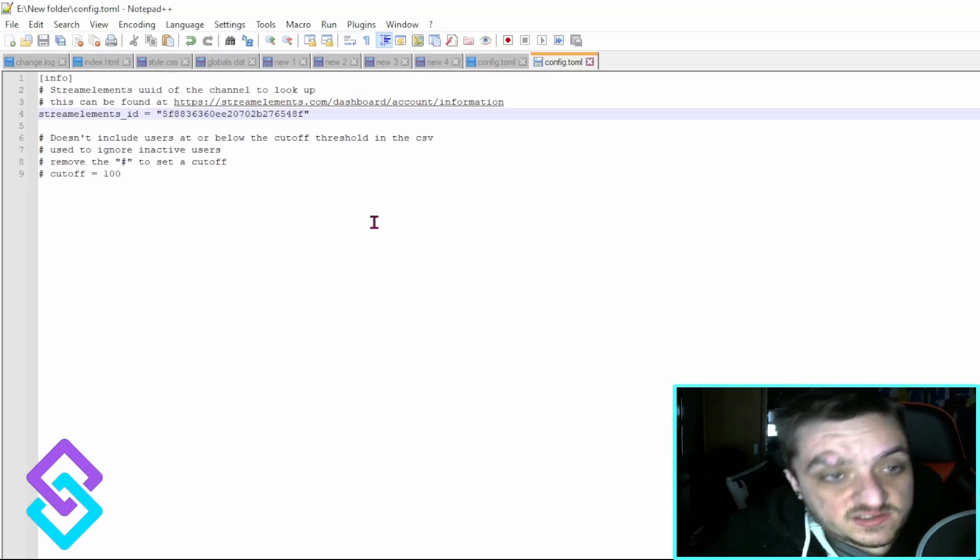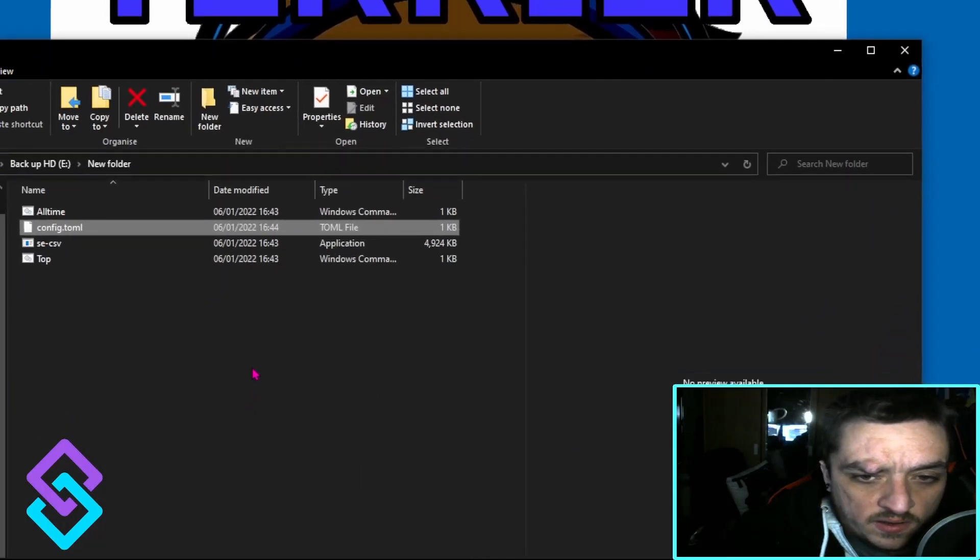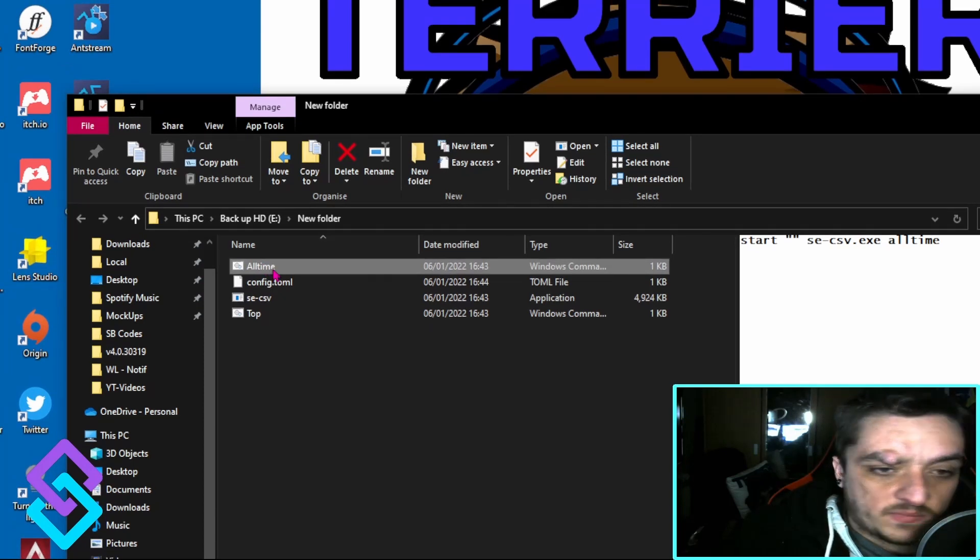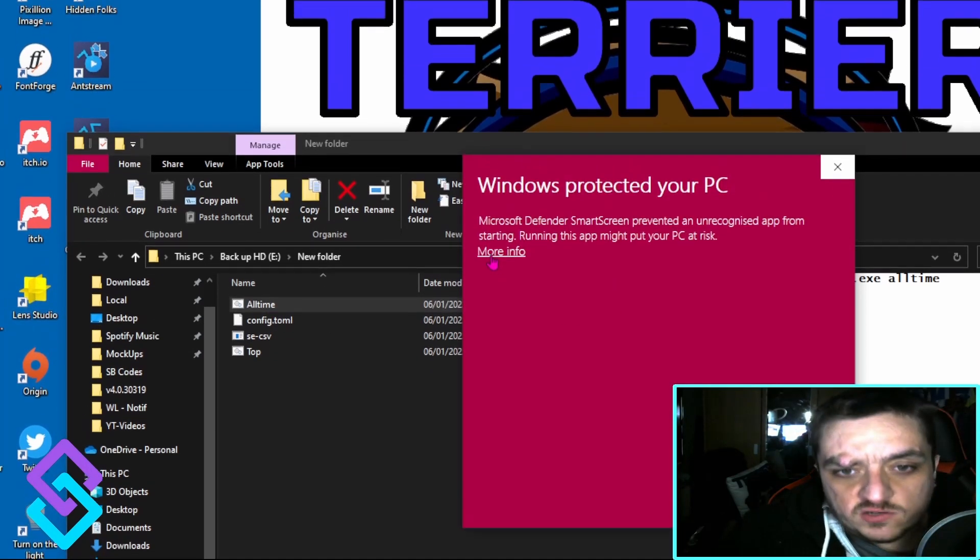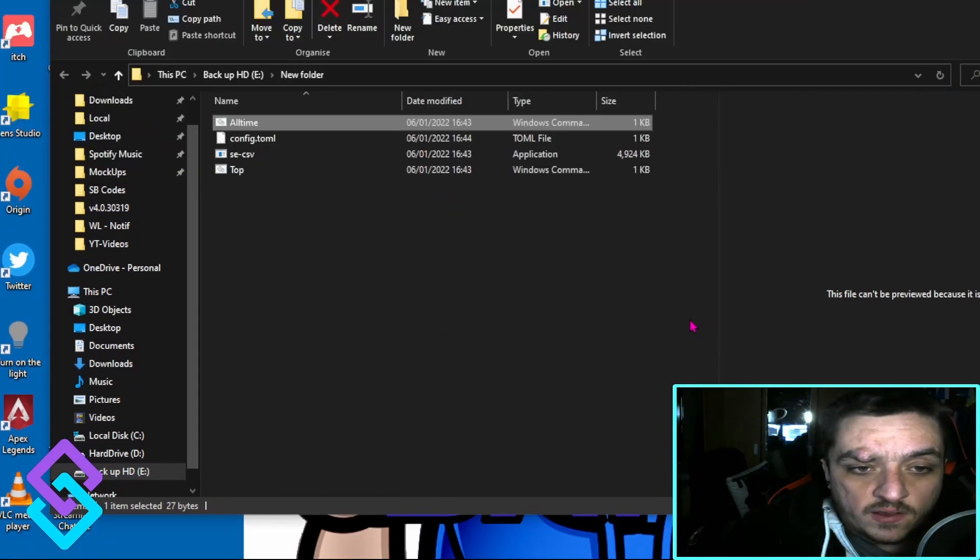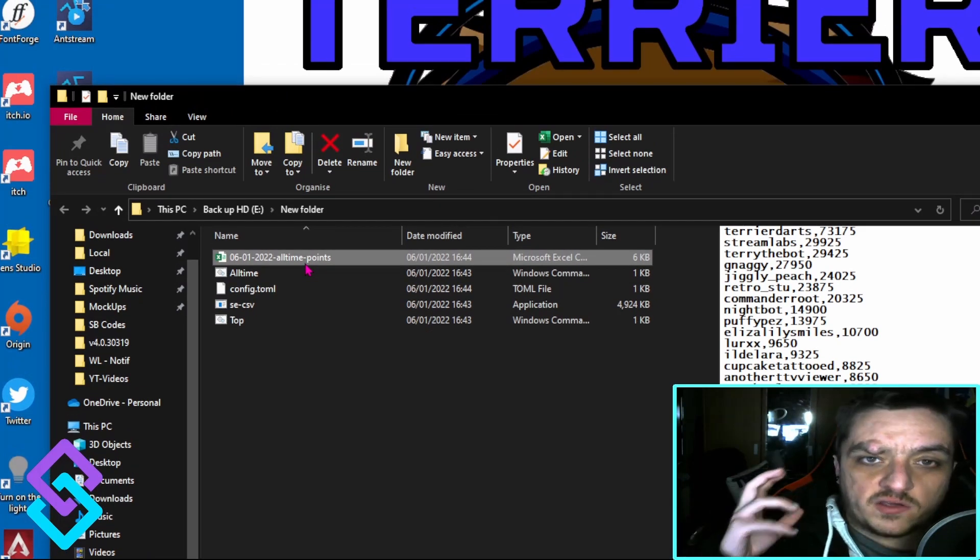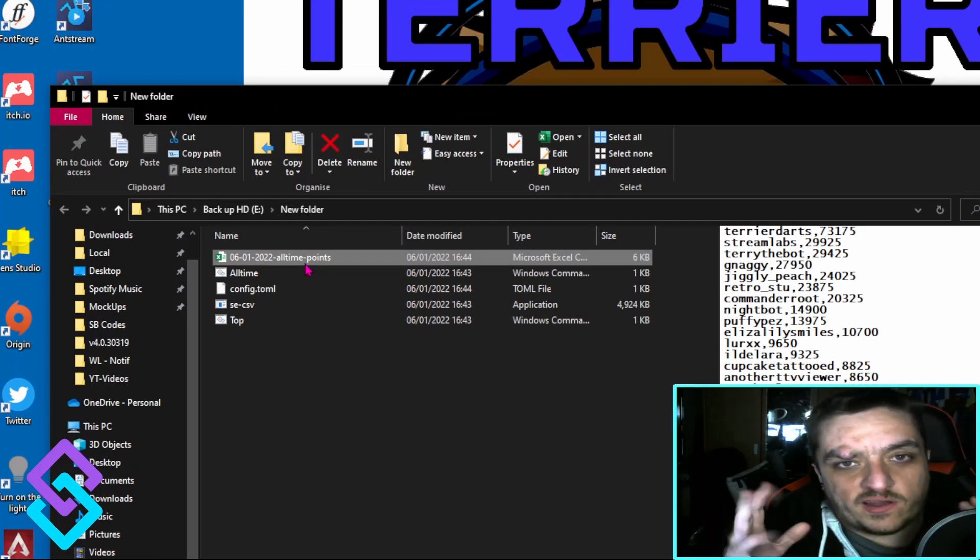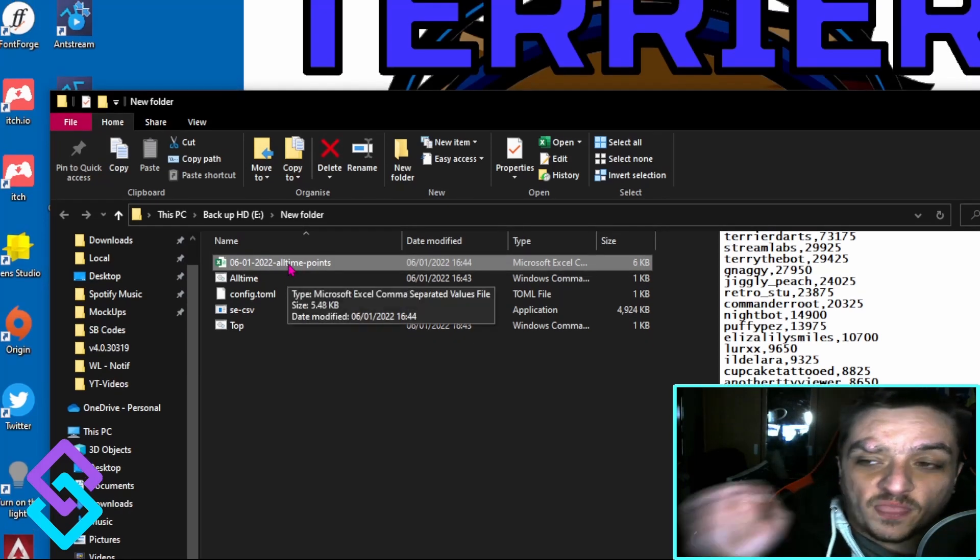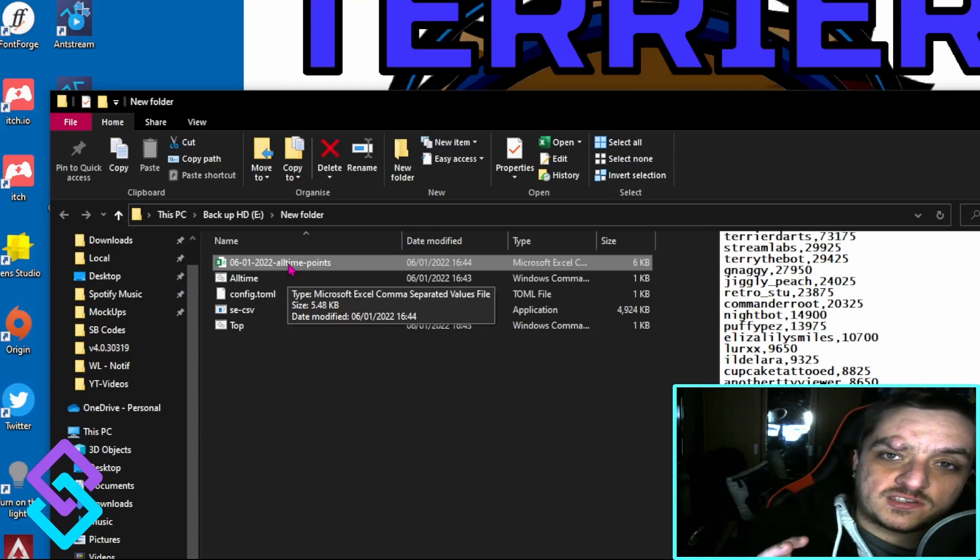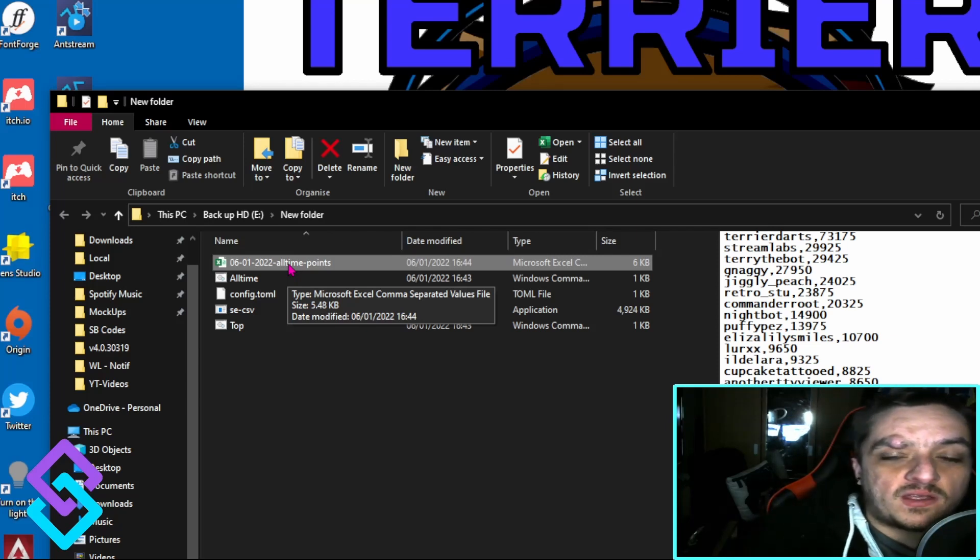It is that easy. Then you see this button called 'all time' and you double click on that. Yes, you will get an error message but just run it anyway. Within a couple of seconds you will have your CSV file already downloaded. That is how easy it is to get your Stream Elements CSV file.